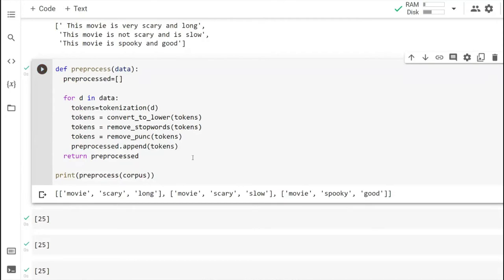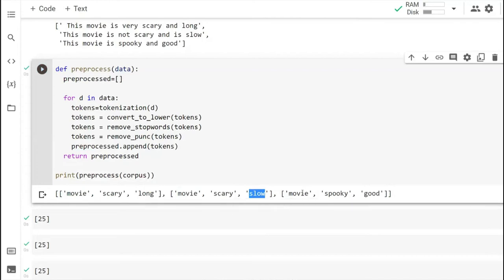After doing all the preprocessing, you can see that in the first sentence we have only three words or tokens. For the second sentence, 'movie,' 'scary,' and 'slow' are there. And the third one has 'movie,' 'spooky,' and 'good.' These are the words remaining after preprocessing.